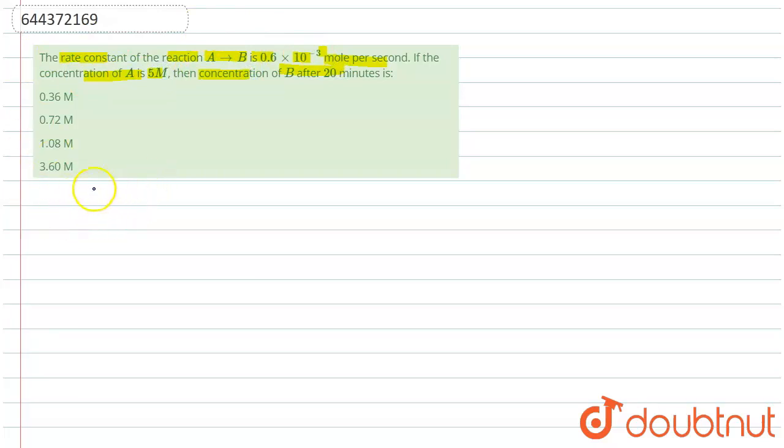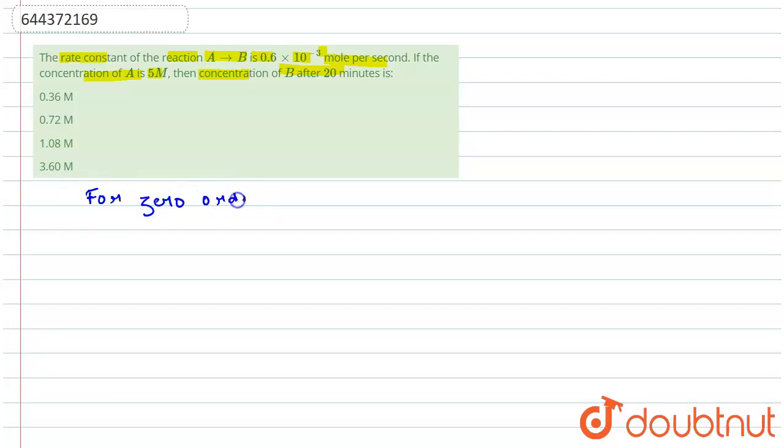So we know that for zero order reactions, the unit of rate constant is mol per second.